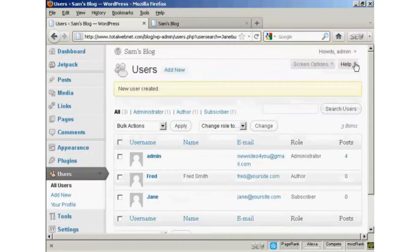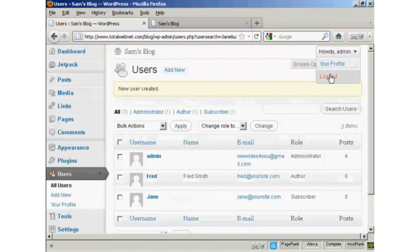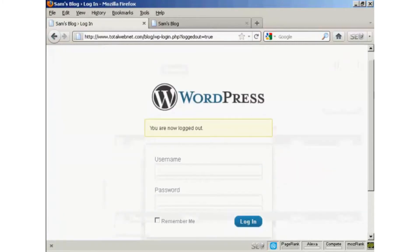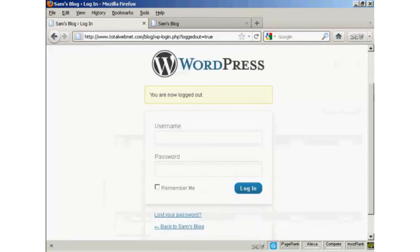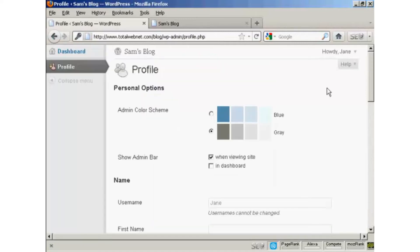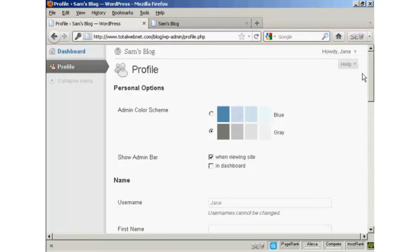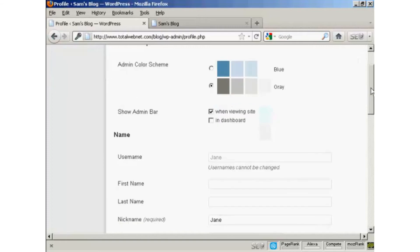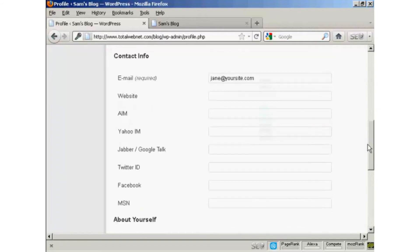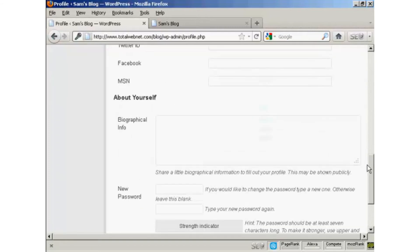I'll just log out. There we are. And I can log in again. There's Jane. And there you go. So you can see that Jane's options are very limited indeed. All she can do is update her profile and her contact information.